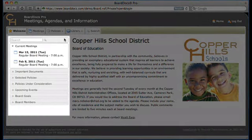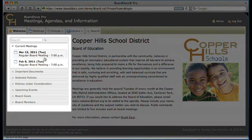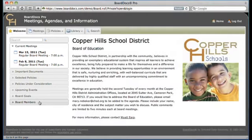On the left side of the screen sits the Welcome Packet. This contains information that the administration feels is important to users in the short term. The content here is dynamic and specific to whether the user is a member of the board, the administration, or the public. The Welcome Packet can include information like current meeting agendas, important documents, policies under consideration, events, board goals, and even profile pages of board members.